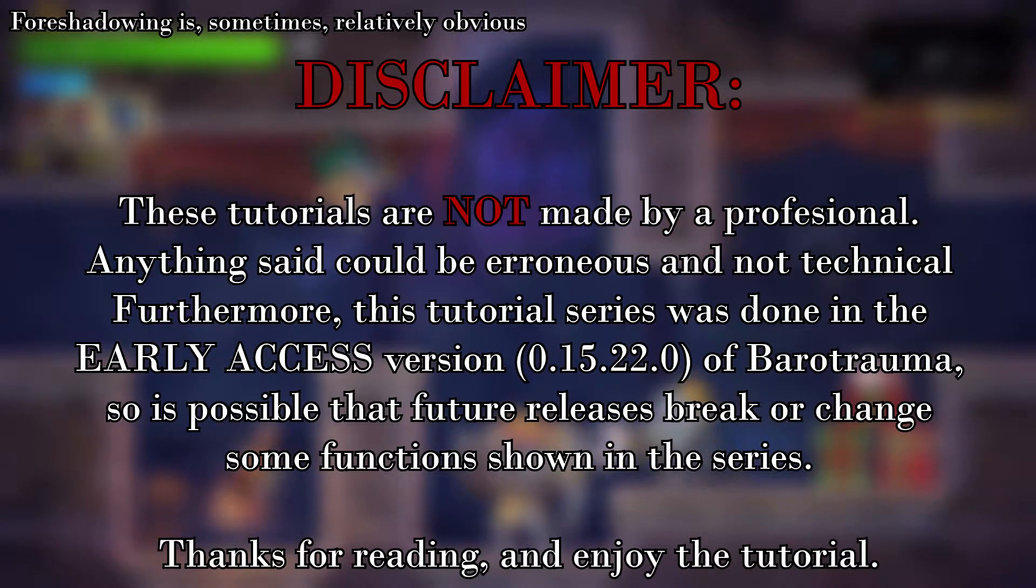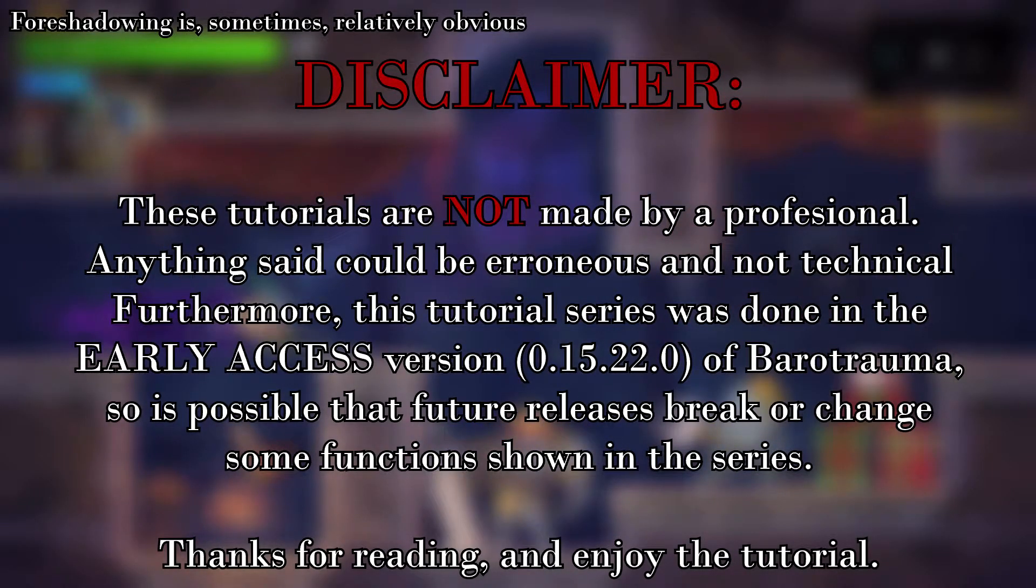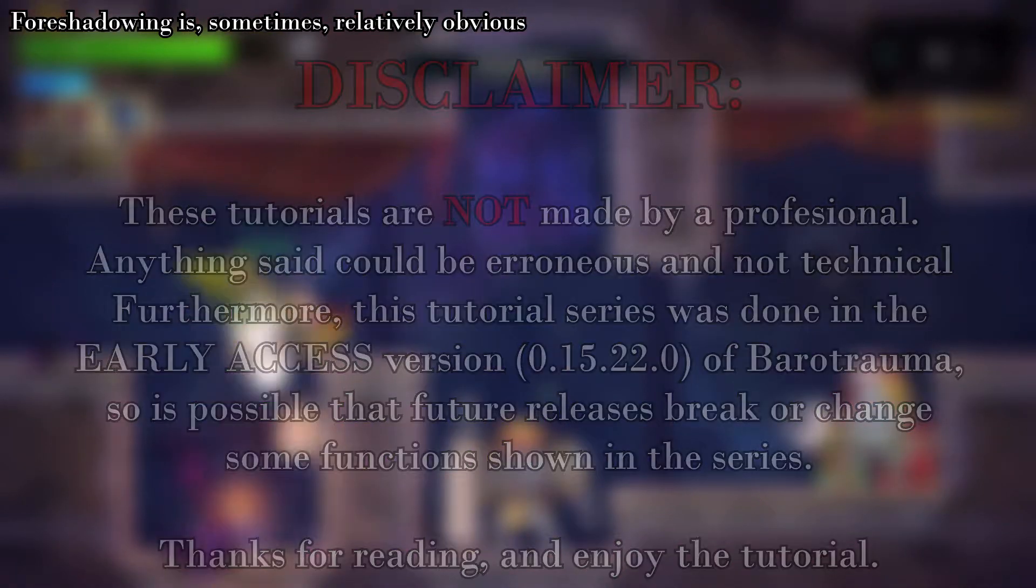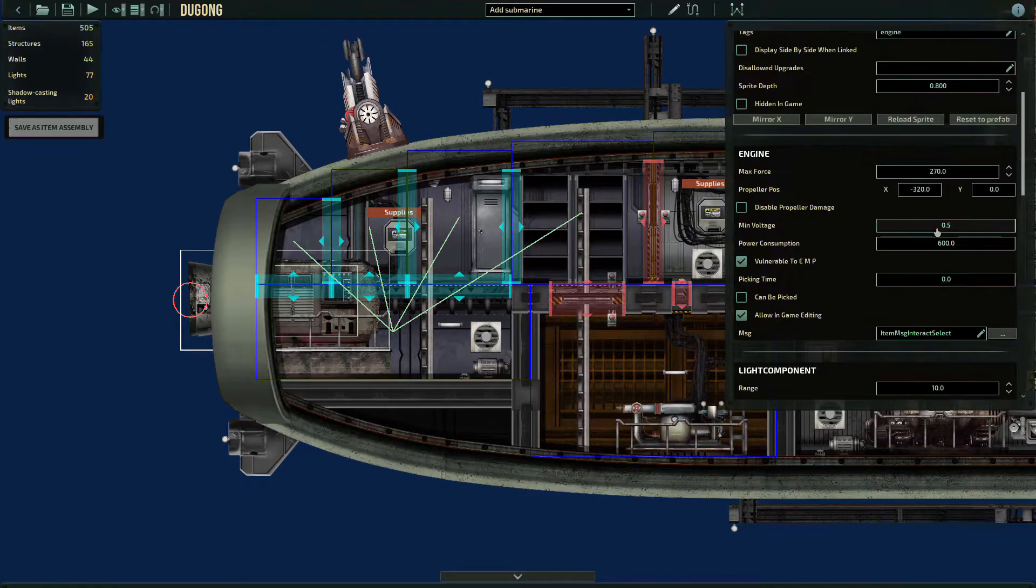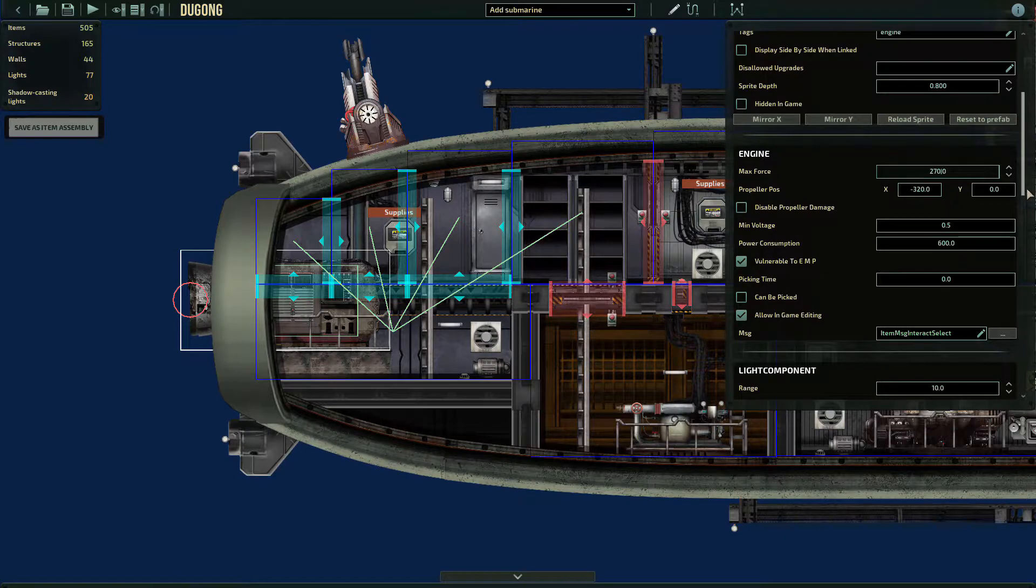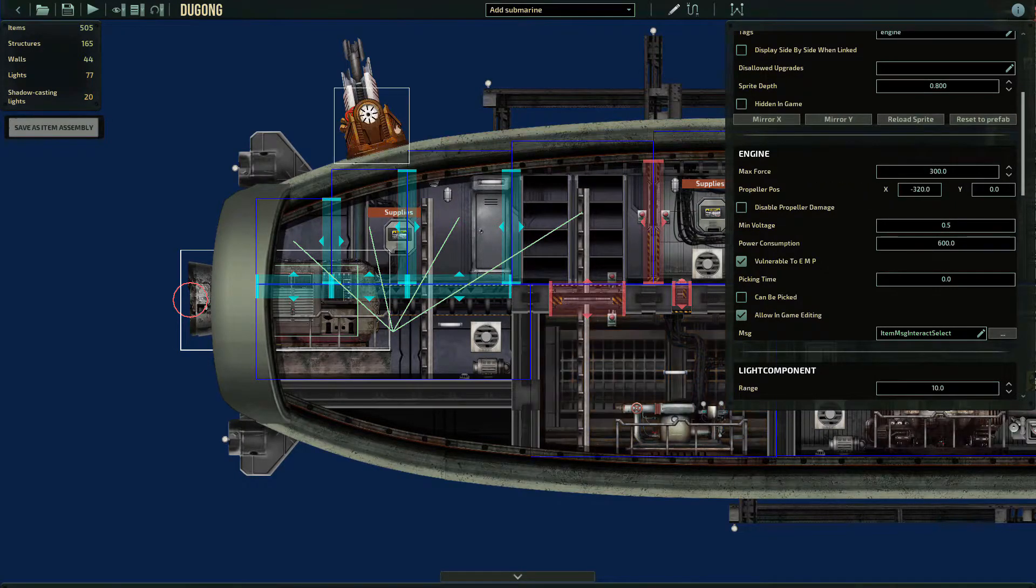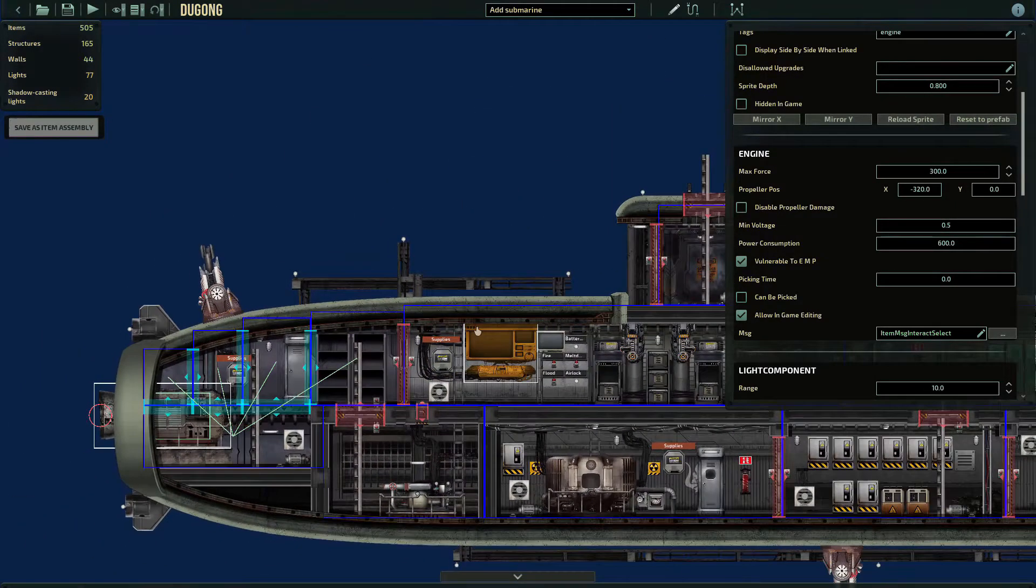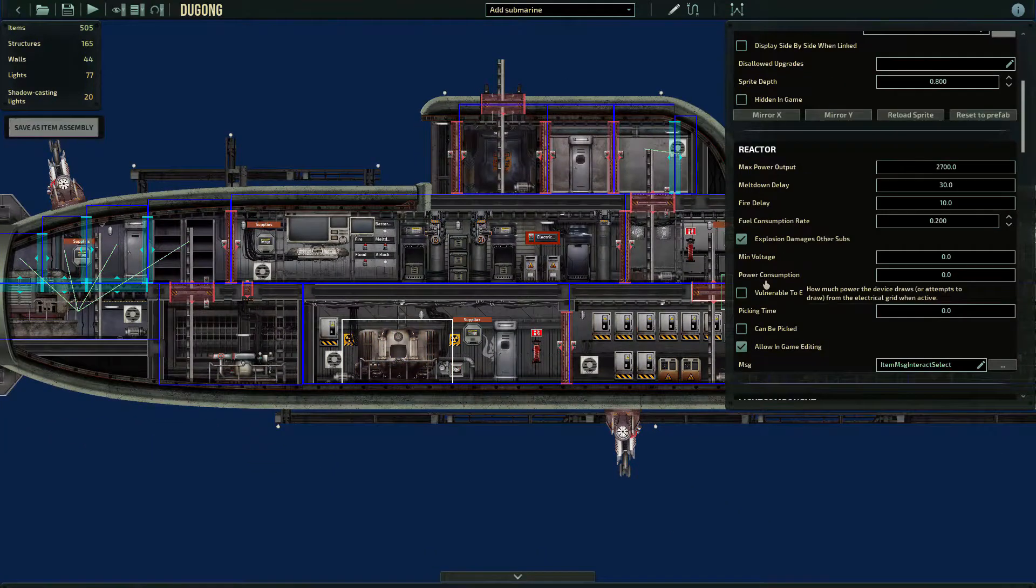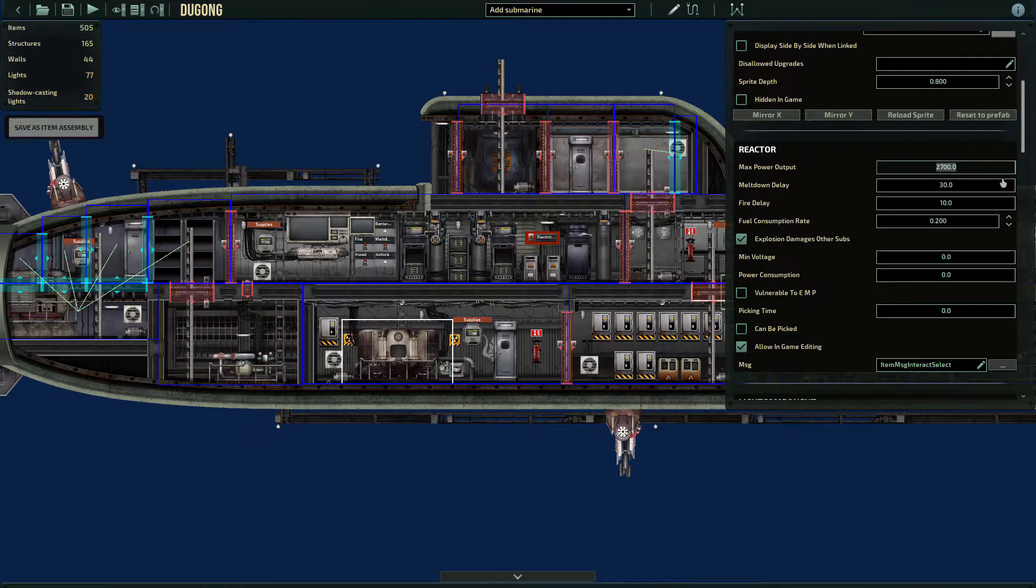Welcome to this modding tutorial for Barotrauma. Timestamps have been added for your convenience. The Submarine Editor is probably the best editor the game has implemented. While for the creatures you might want to add stuff through XML, there is absolutely no need to do so with the Submarines or Outpost pieces.